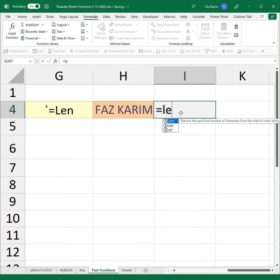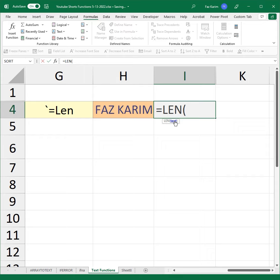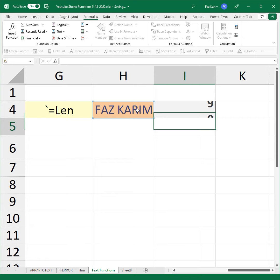All this function requires is text as the argument, and it will read off how many characters are in the cell, including the spaces.